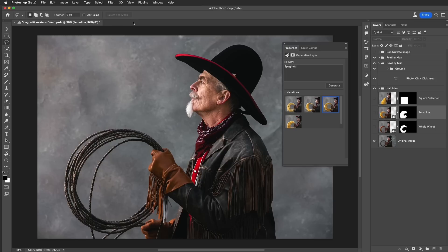Hello, my name is Russell Preston Brown from Adobe, and this quick tutorial is all about working with the new powerful generative AI technology called Adobe Firefly that is now natively integrated into Adobe Photoshop.